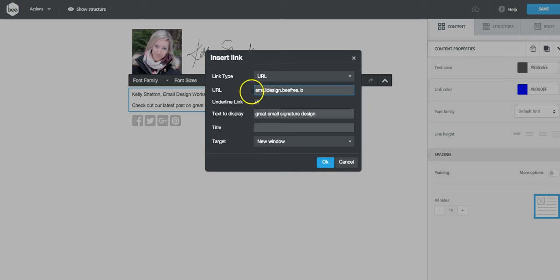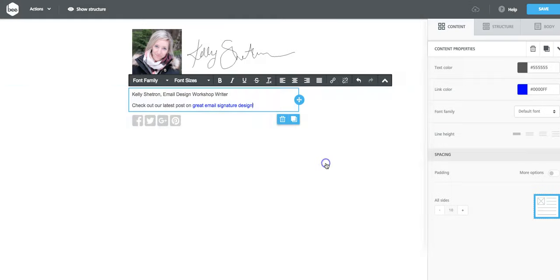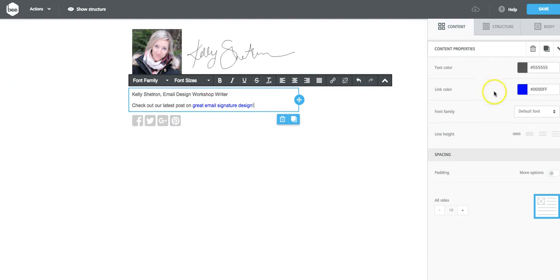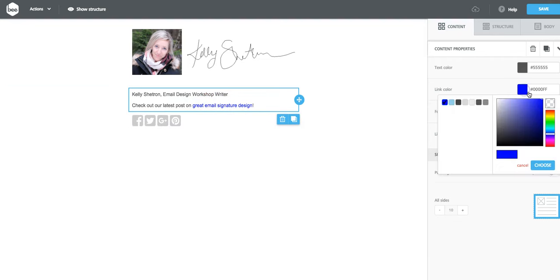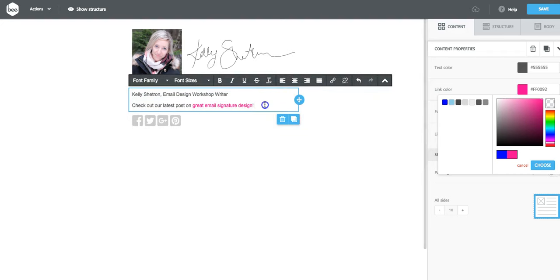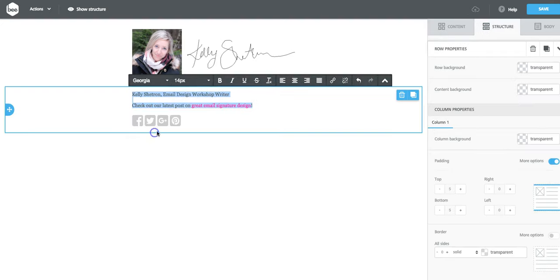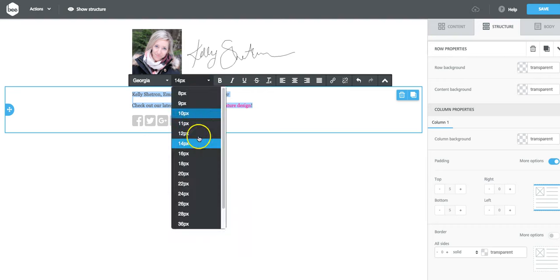And I love this option that we can underline the link or not, because oftentimes I don't want it to be underlined. And what I also like about B is that I can quickly change this link color to be something different. And I'm going to go with something that really stands out, like how about a bright pink.